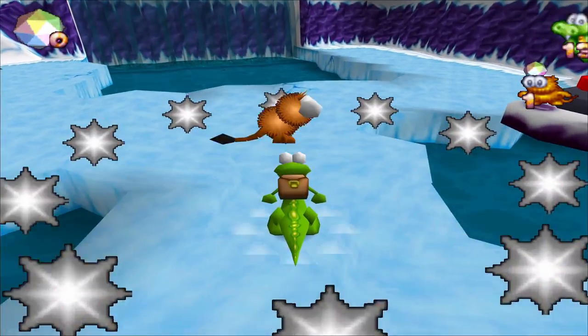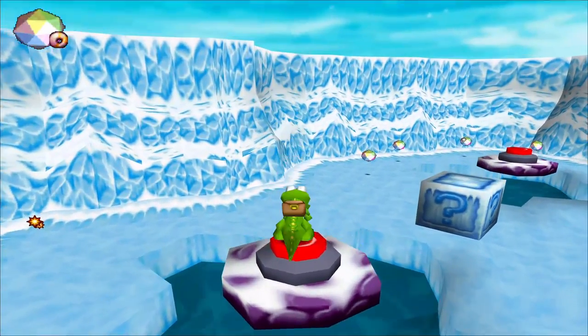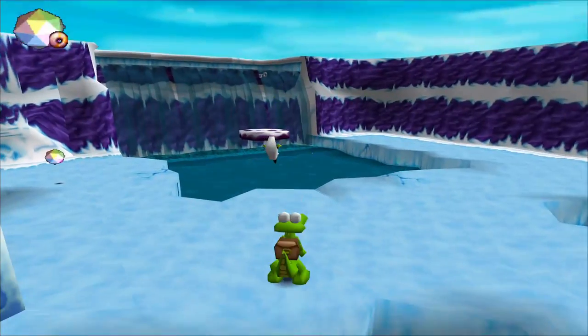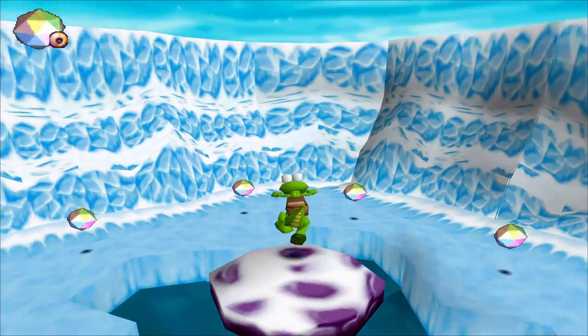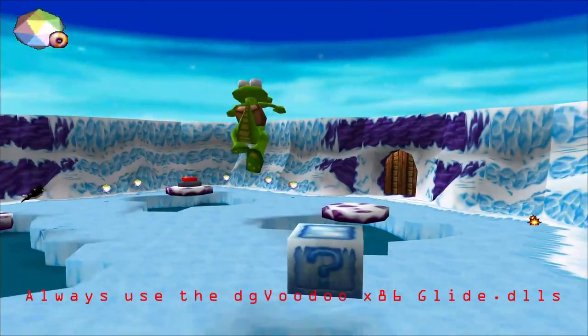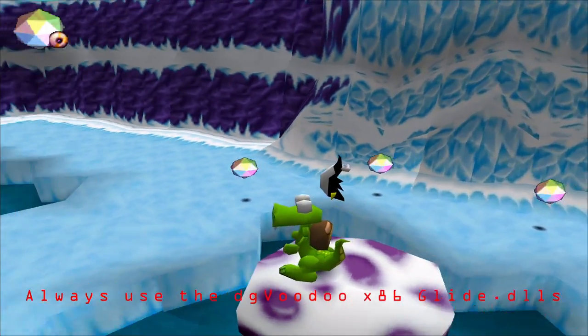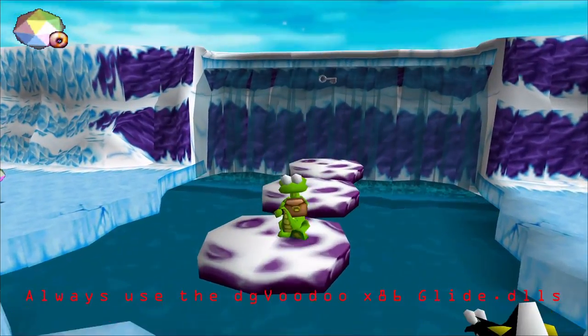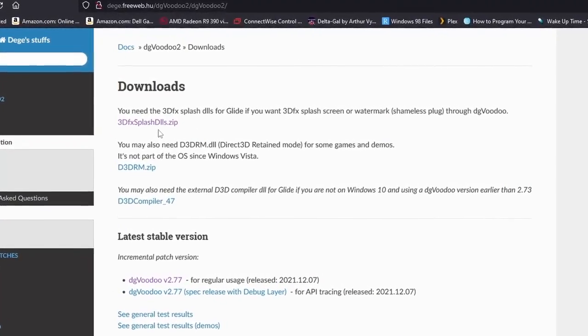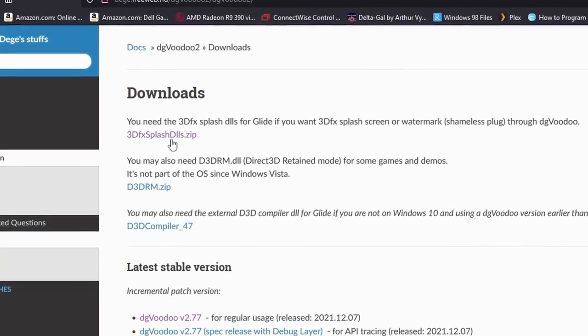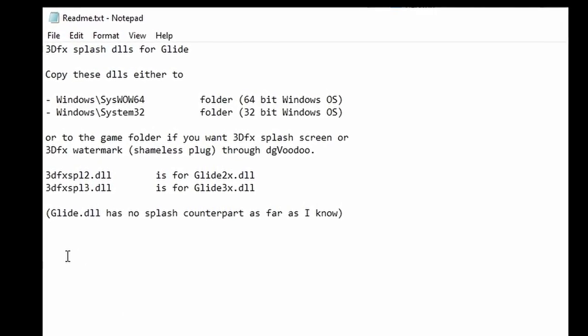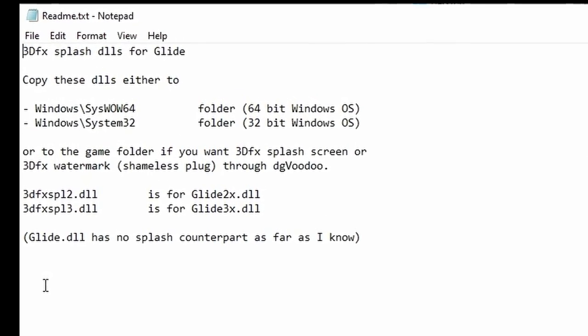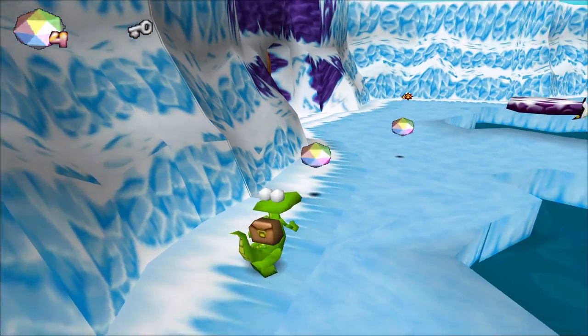So before we set up this method for getting this to work with DOS games, I have a few other things to note. First, even if you're on a 64-bit OS, you always have to use the x86 Glide files when you copy to game folders. Number two, if you want the 3dfx splash screen option to work, you need to download the 3dfx splash DLLs from the DG Voodoo website and place them inside of your game folder.